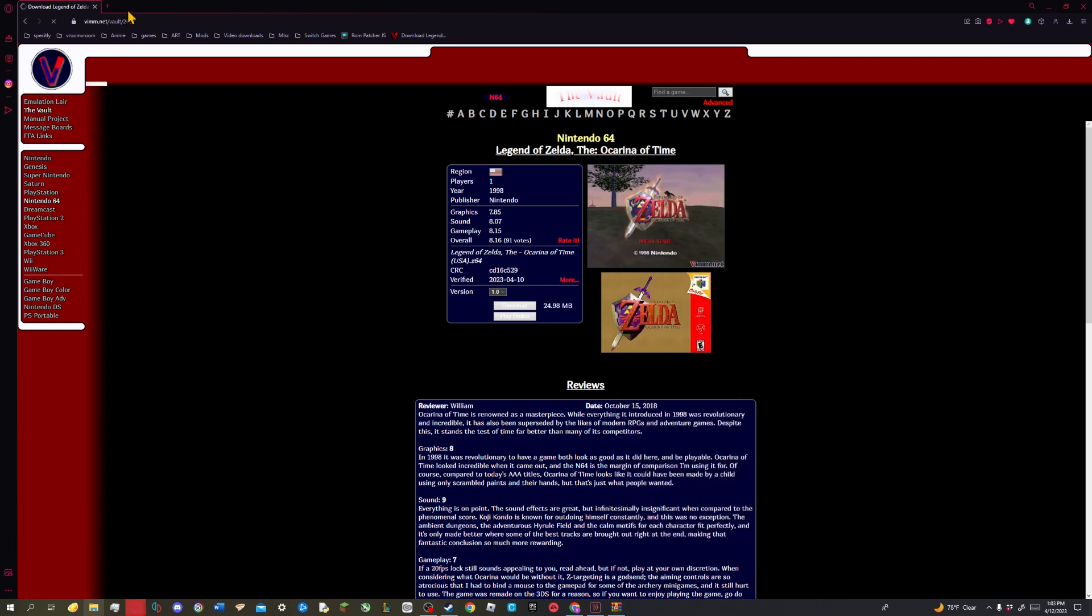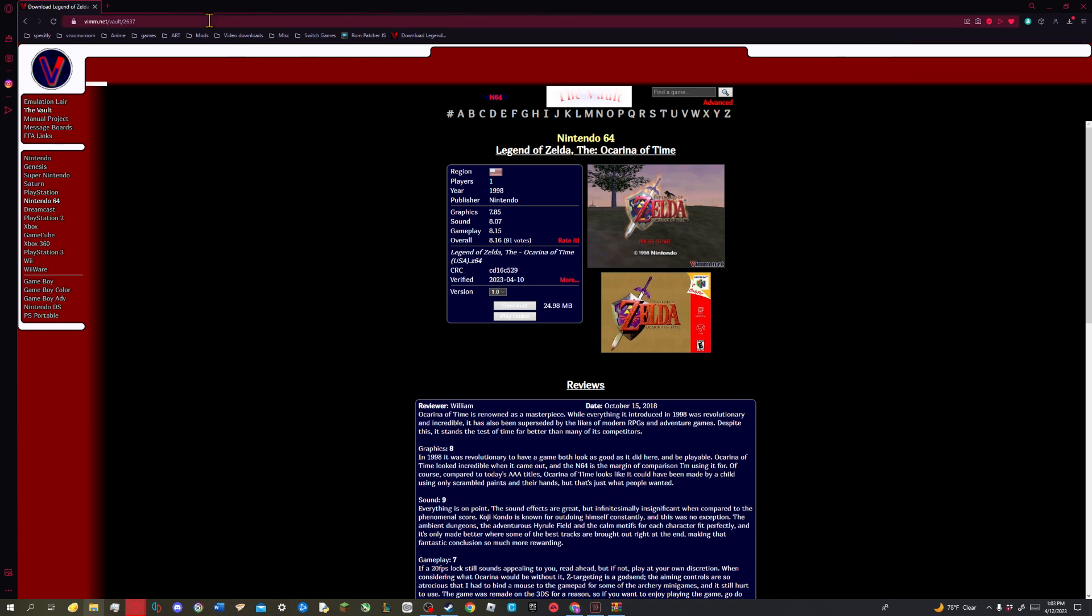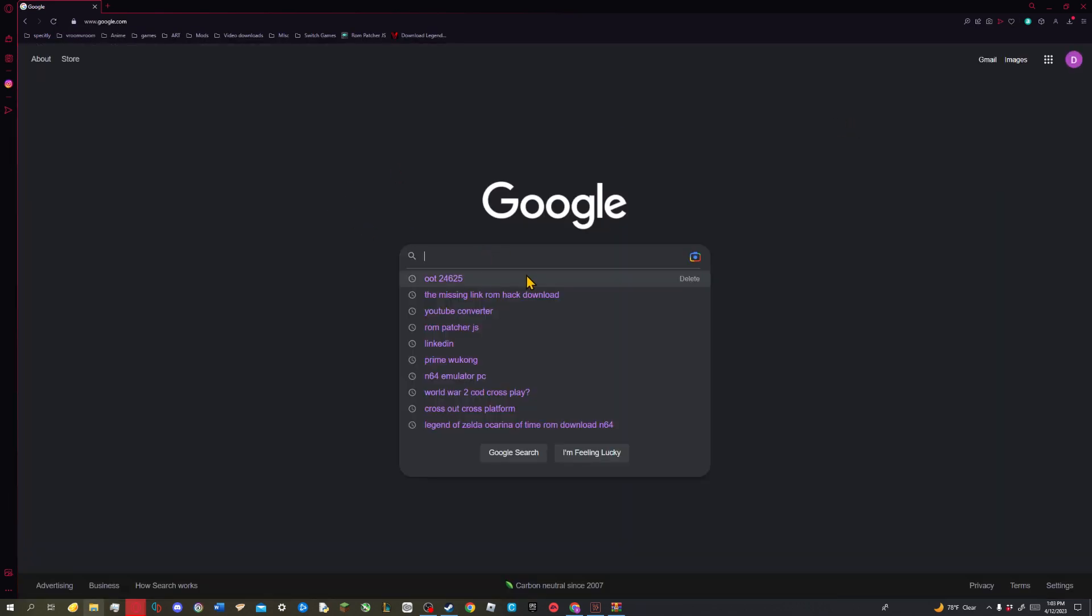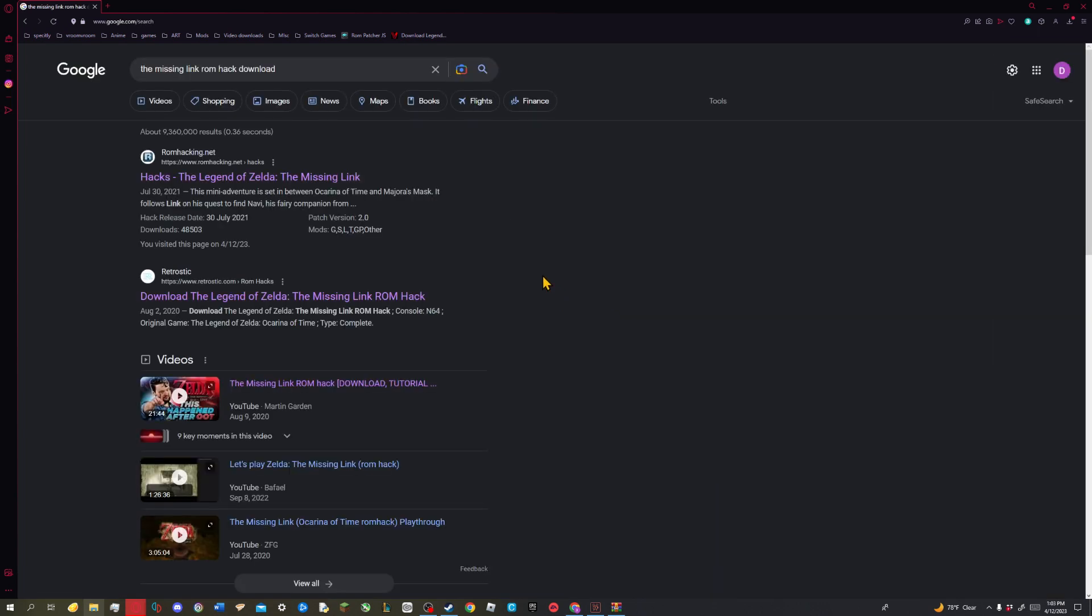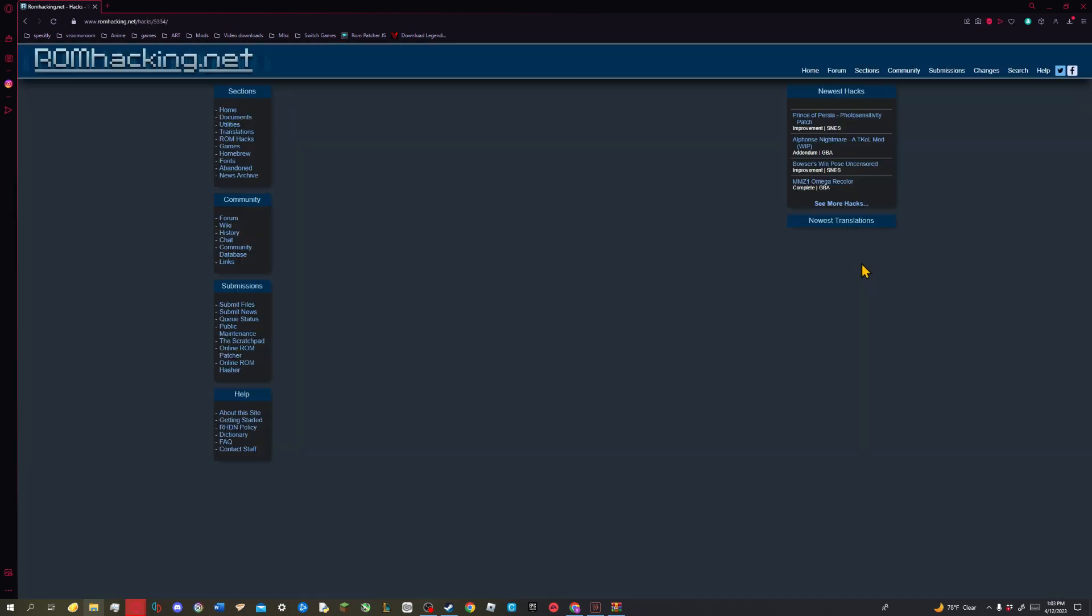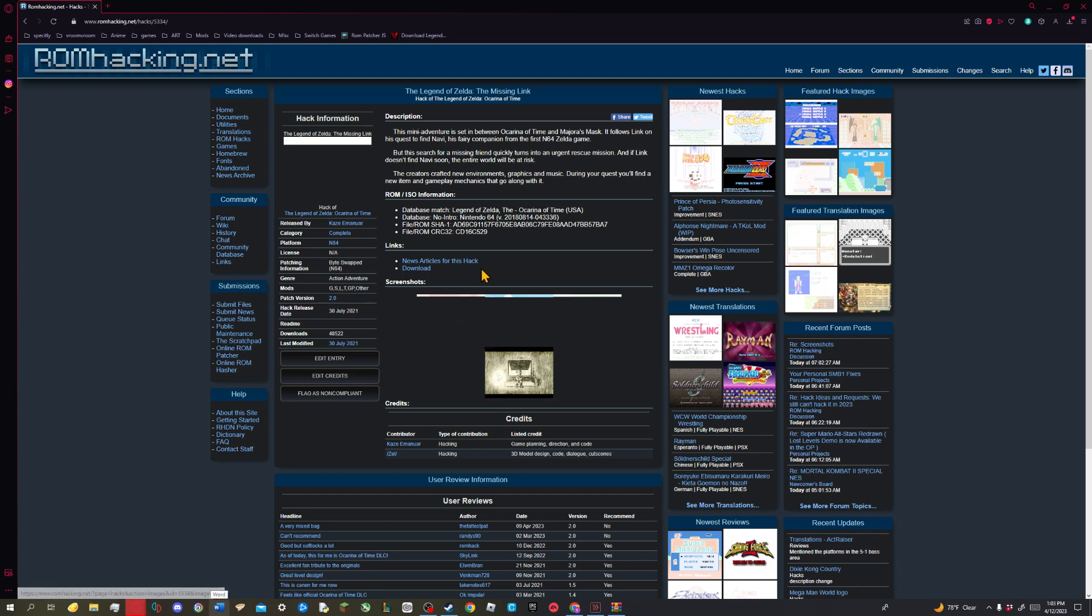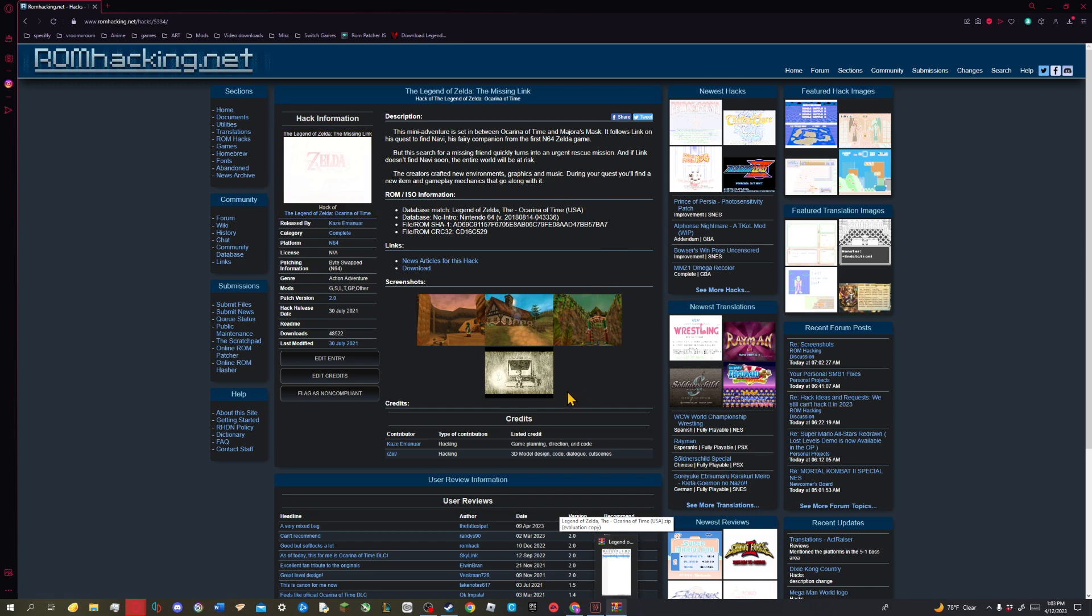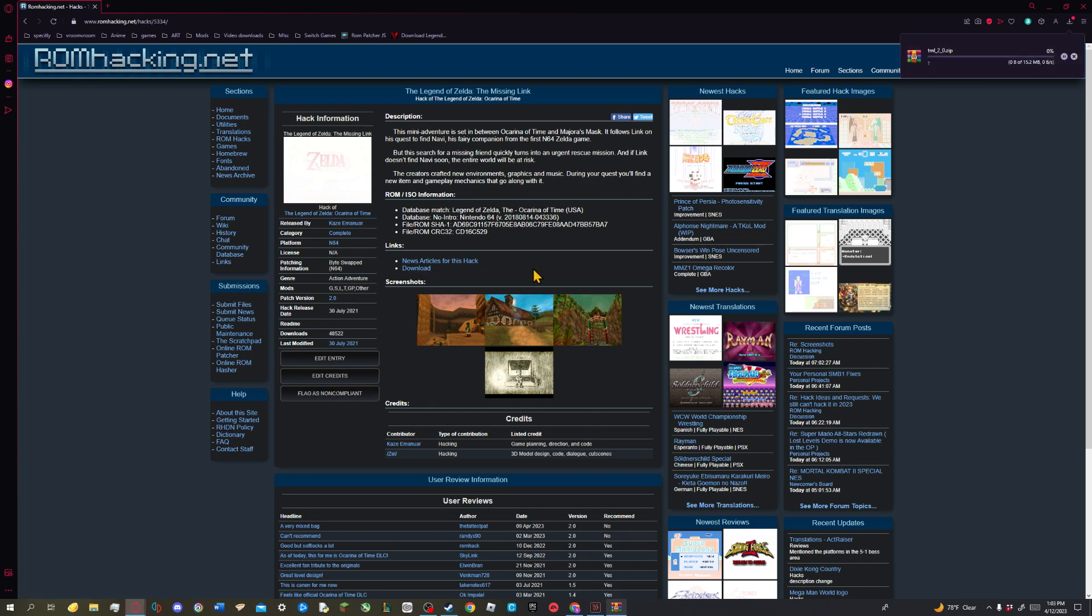Now for the second step, what we want to do is go to Google and search for The Missing Link rom hack download. Go to our very first link, and you're going to see all of this stuff. It's going to look different if you're using Google Chrome or Internet Explorer, but I like to use Opera. And so from here we're going to click on download. You'll see it is already automatically downloading, as it should be.